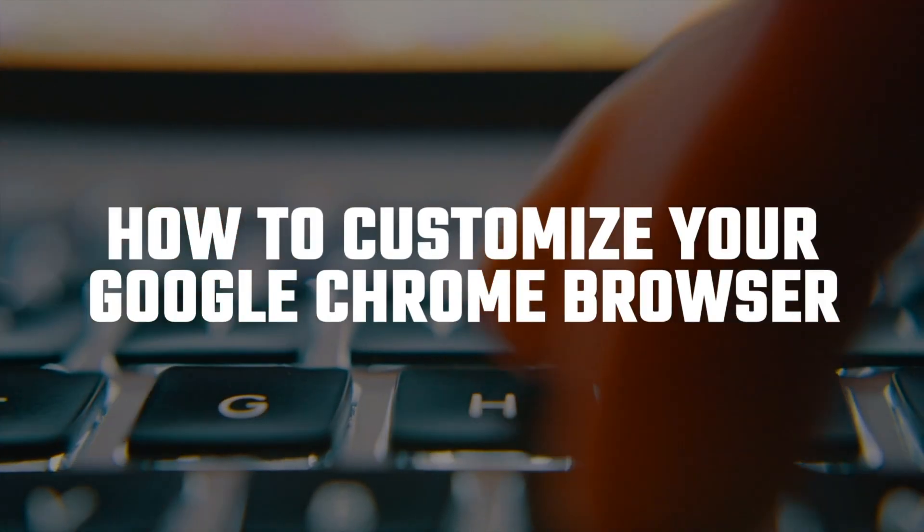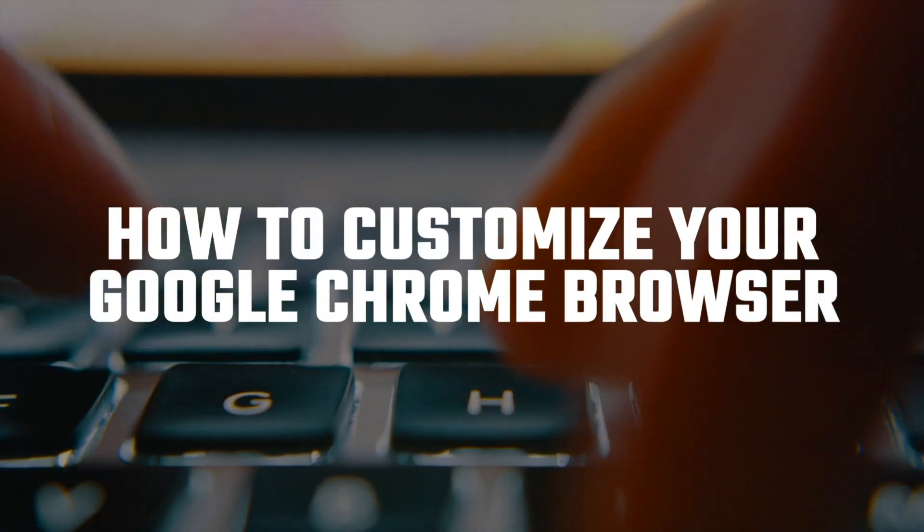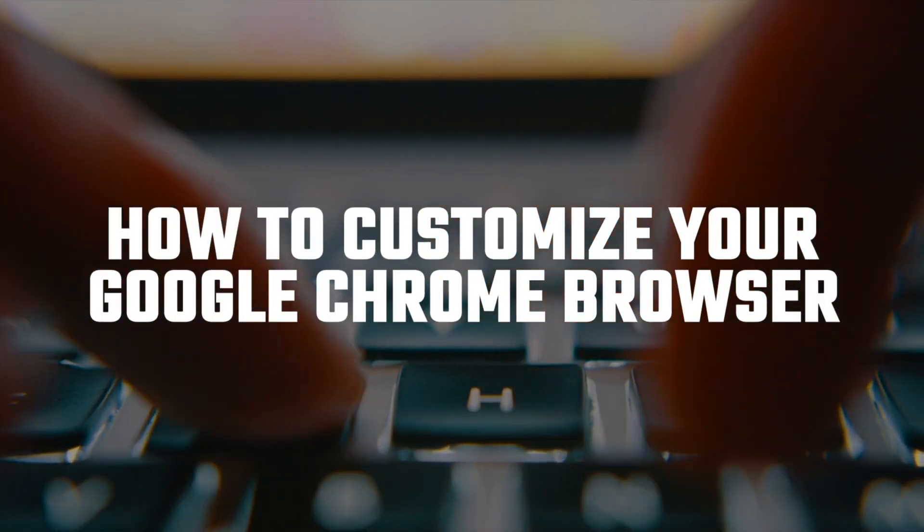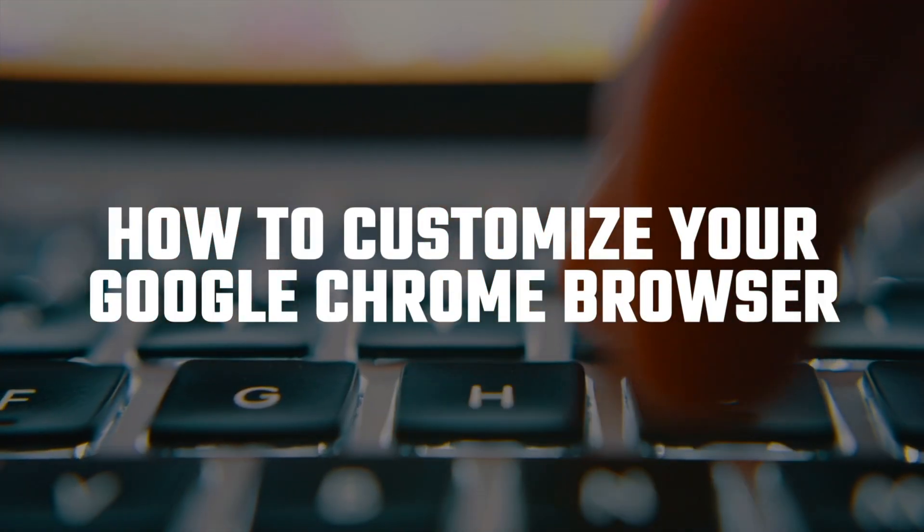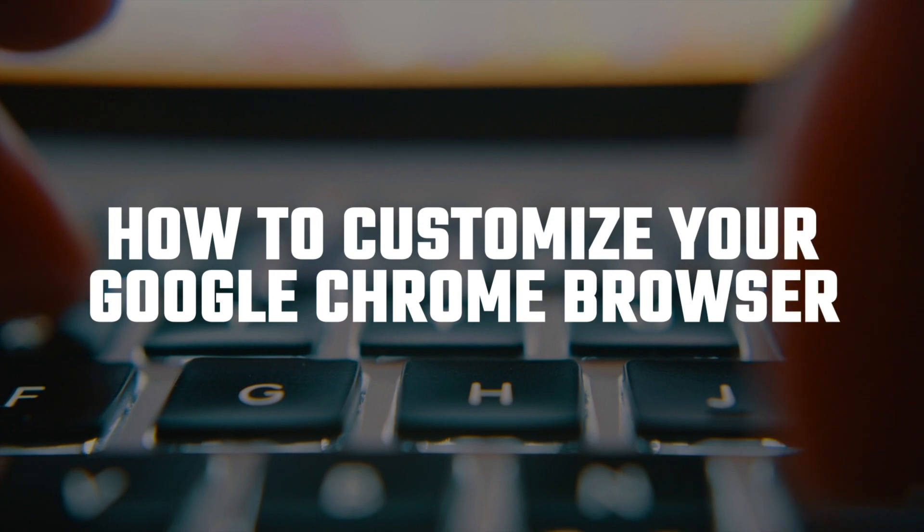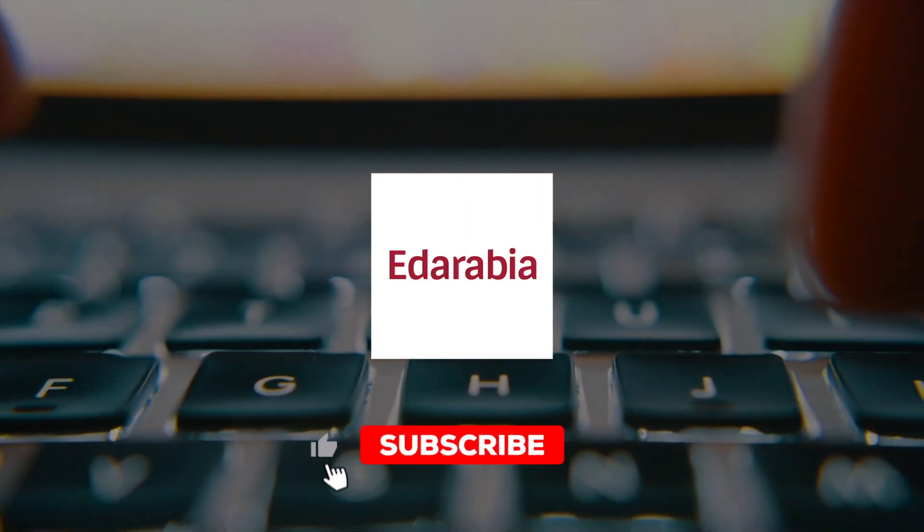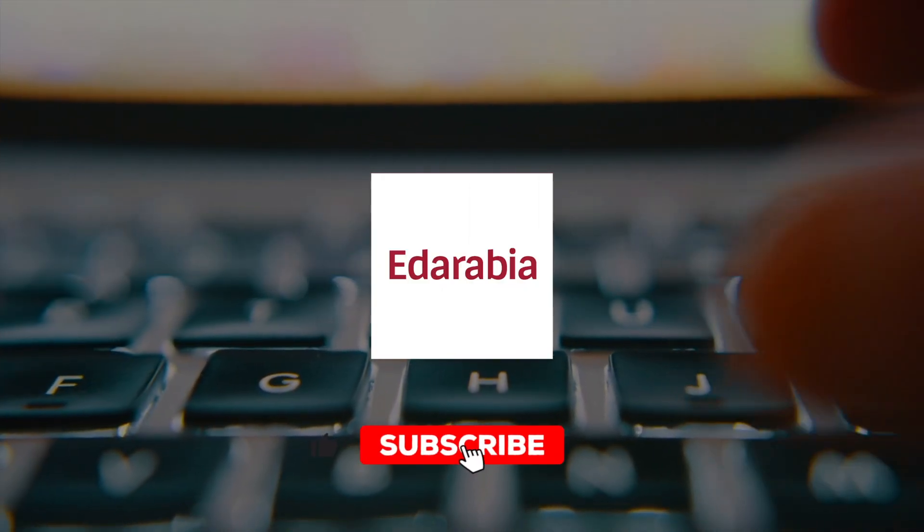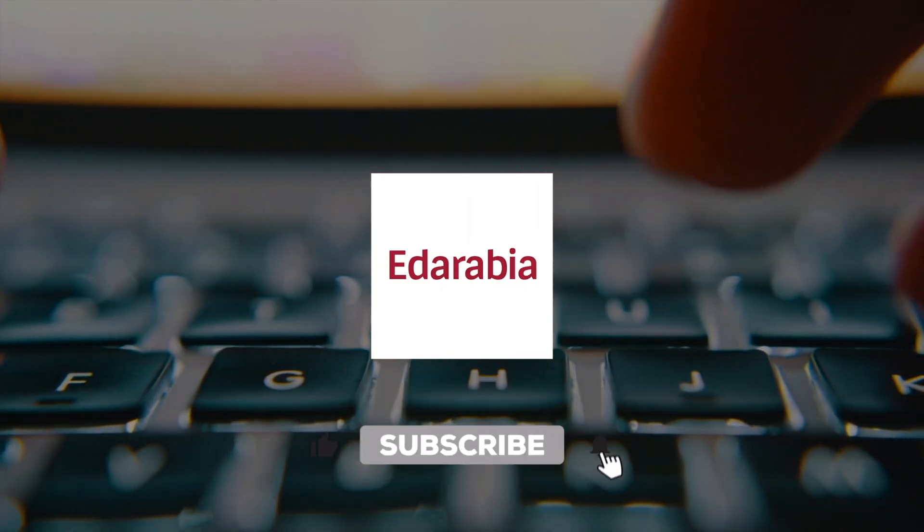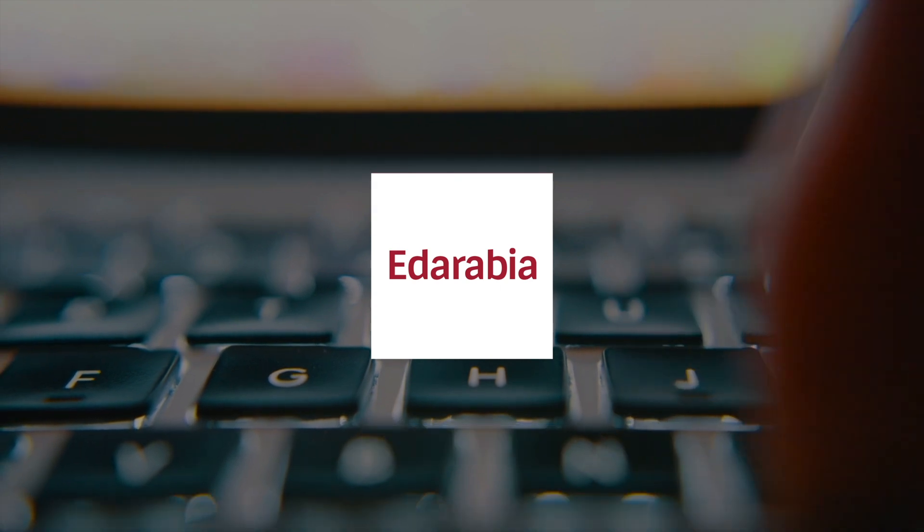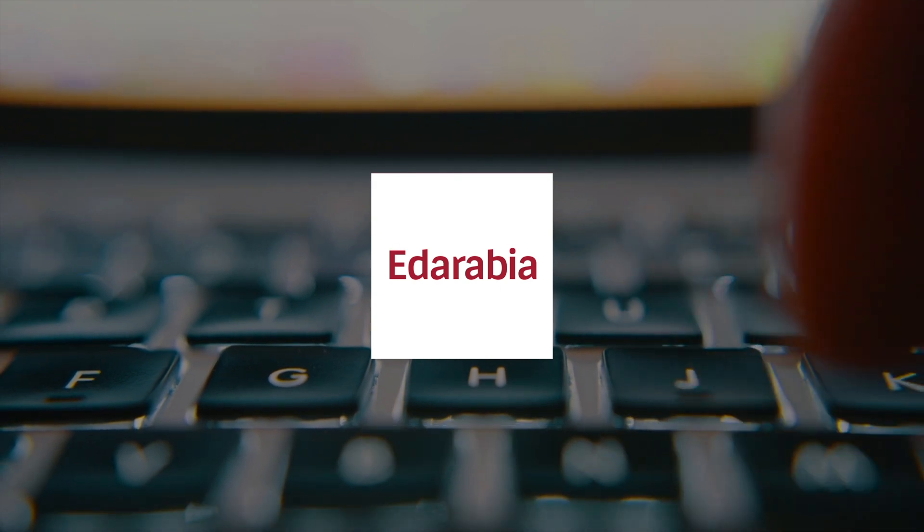Ready to level up your browsing experience? In this video, we're showing you how to customize your Google Chrome browser. Whether it's productivity hacks or adding your personal touch, we've got the steps you need.